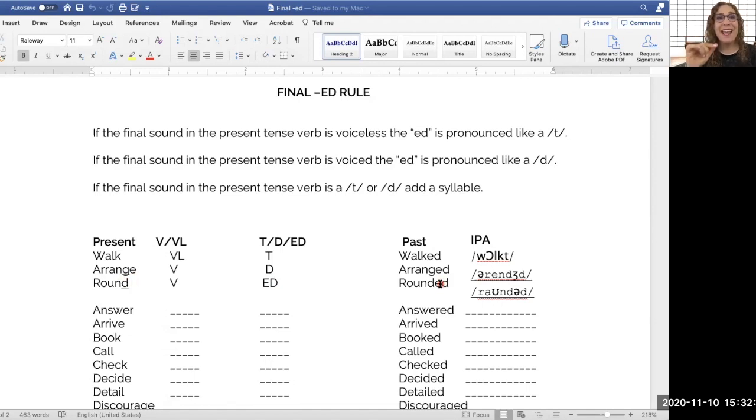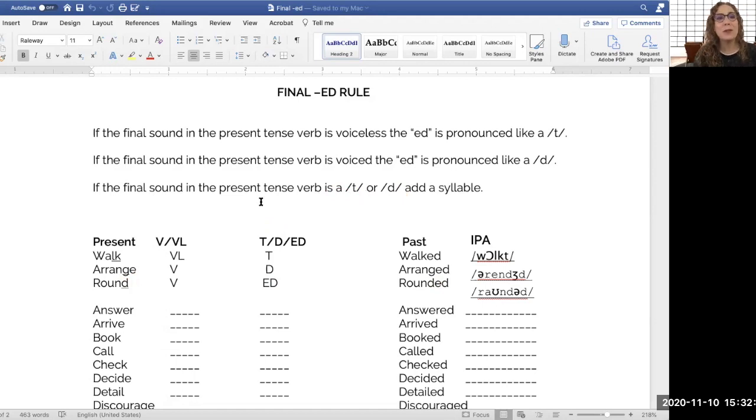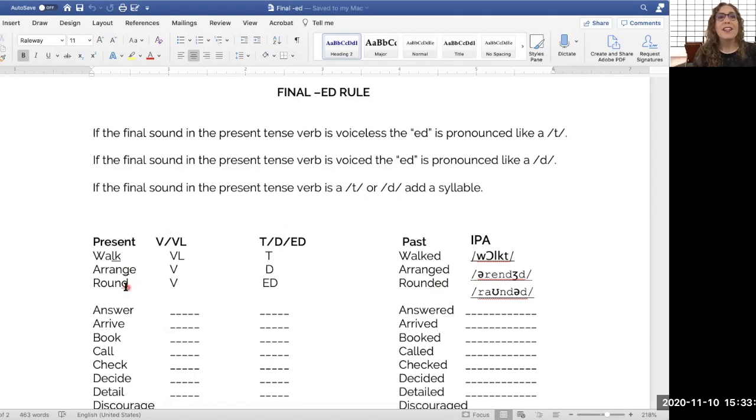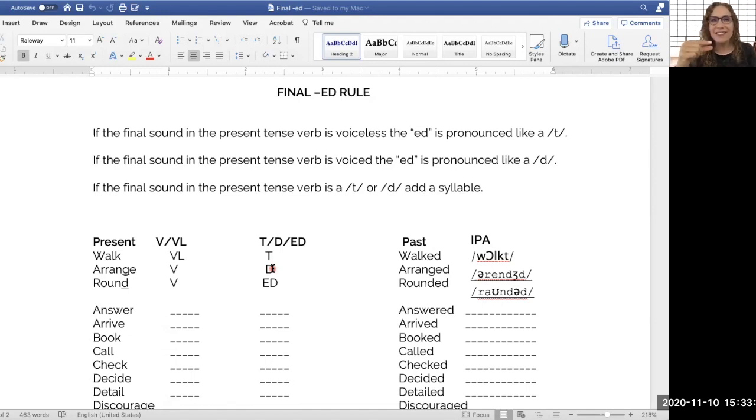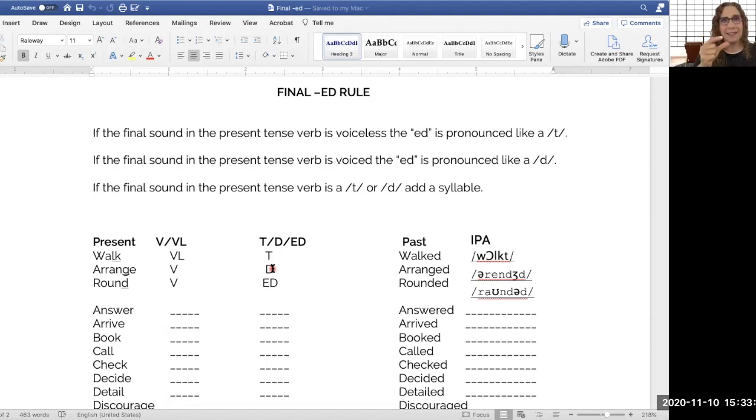And then if the final sound in the present tense verb is a T or a D, that is when we add the syllable, like here, round, rounded. There's an extra syllable. It's very important because you can't take the T or the D and say it twice. We can't say rounds, rounds, right? We can't match that D with the D. We need to add a vowel sound, that schwa sound, rounded.